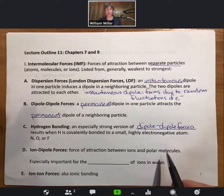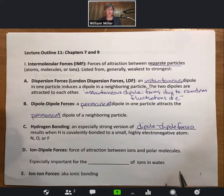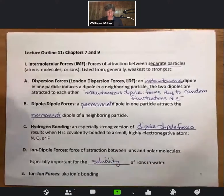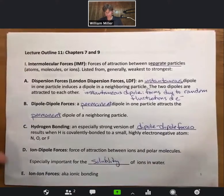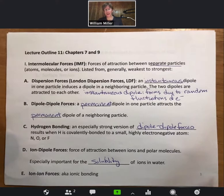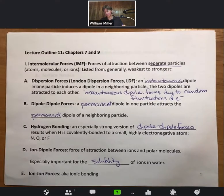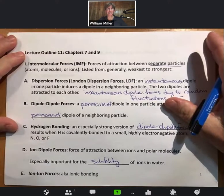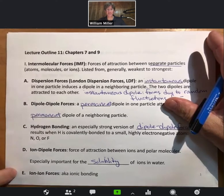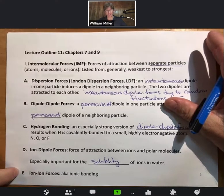Ion-dipole forces are forces of attraction between ions and polar molecules — molecules with permanent dipoles — and they are especially important for the solubility of ions in water. Finally, ion-ion forces are also known as ionic bonding. They involve full +1/−1 or +2/−2 charges between two separate ions attracted together, and because they involve full charges, they are the biggest of our intermolecular forces in general.